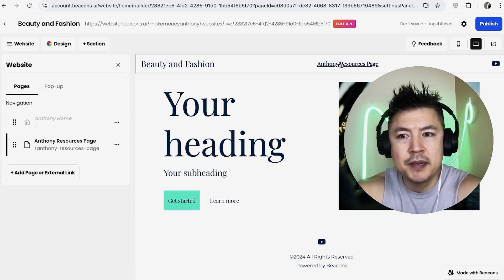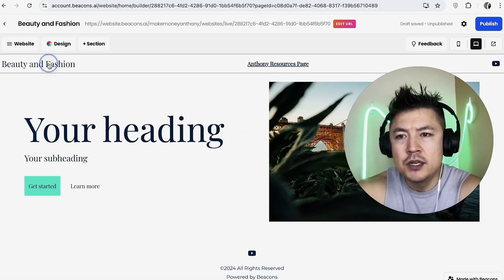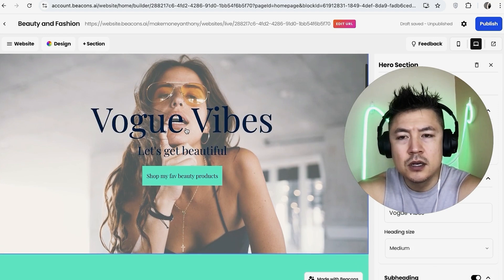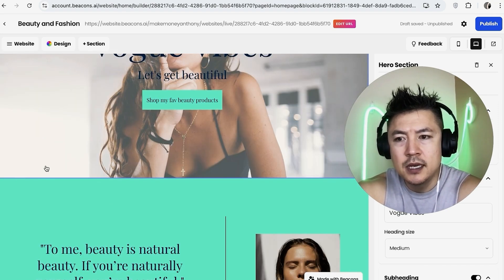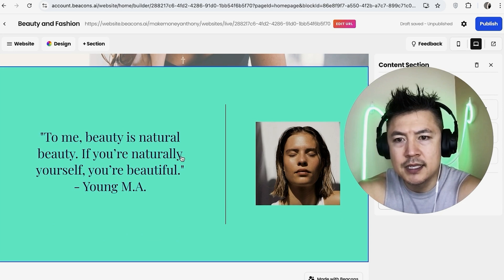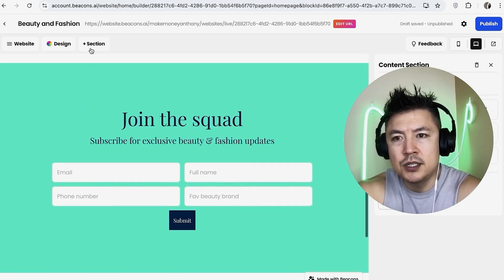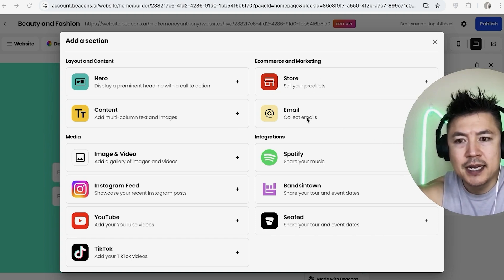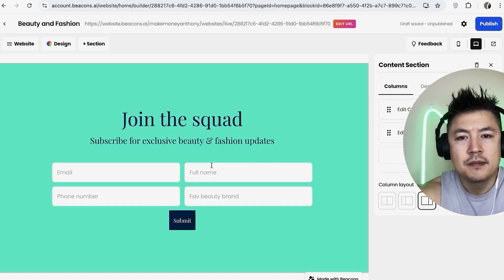Now we have a second page visible up top. Two pages is enough for me, so let's go to the home page. These pages are built in sections — you can see there's a blue line around each section. You can click between sections and add more by clicking 'Add Section,' choosing from types like a product section, lead magnet, or Instagram feed. I'm fine with these sections, so let's close that and start editing.